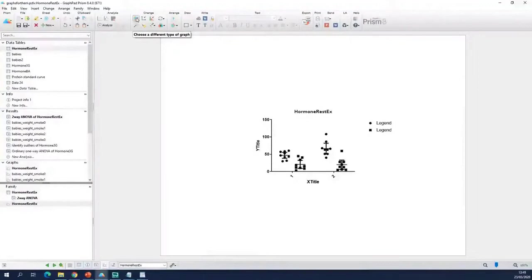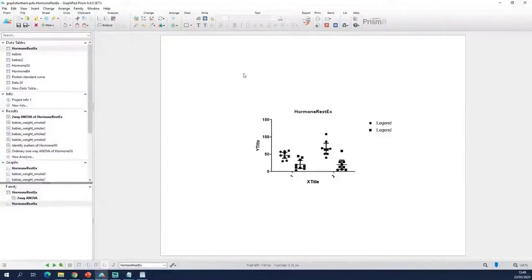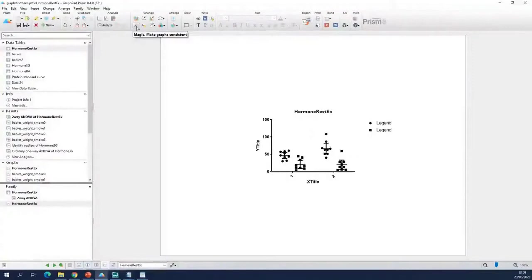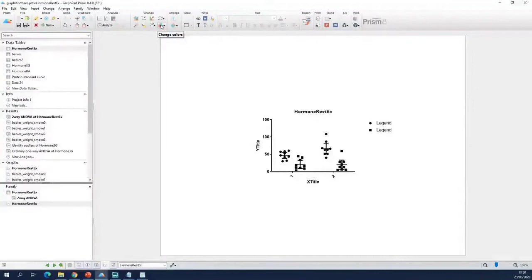So what are these different buttons? This is to change the graph type — so if you have a box plot but you want a violin plot, that's here. This is to change the x and y axis. This is to change the colors on the graph, how thick the lines are, and whether you have points or squares to represent your data. You can change the order of your columns on the graph. You can add or remove data sets, resize your graph, and change colors.